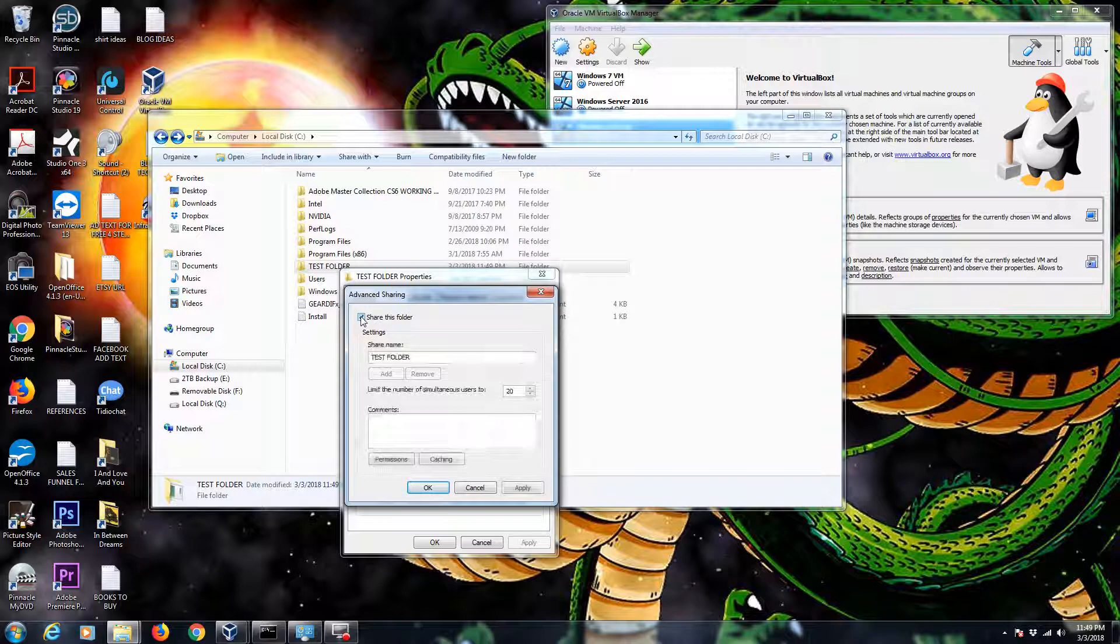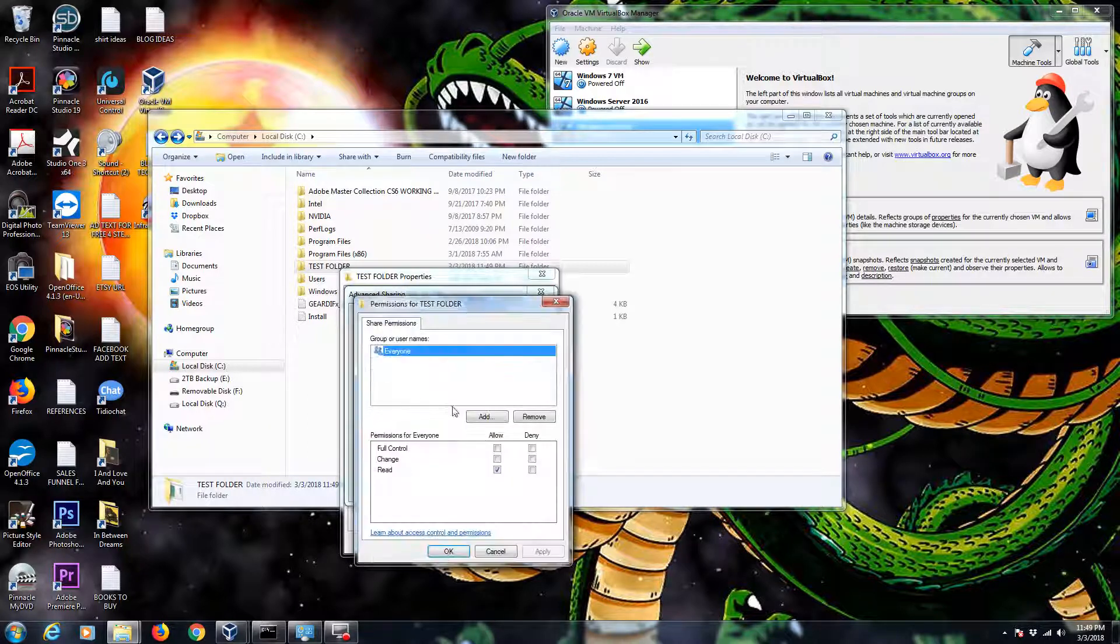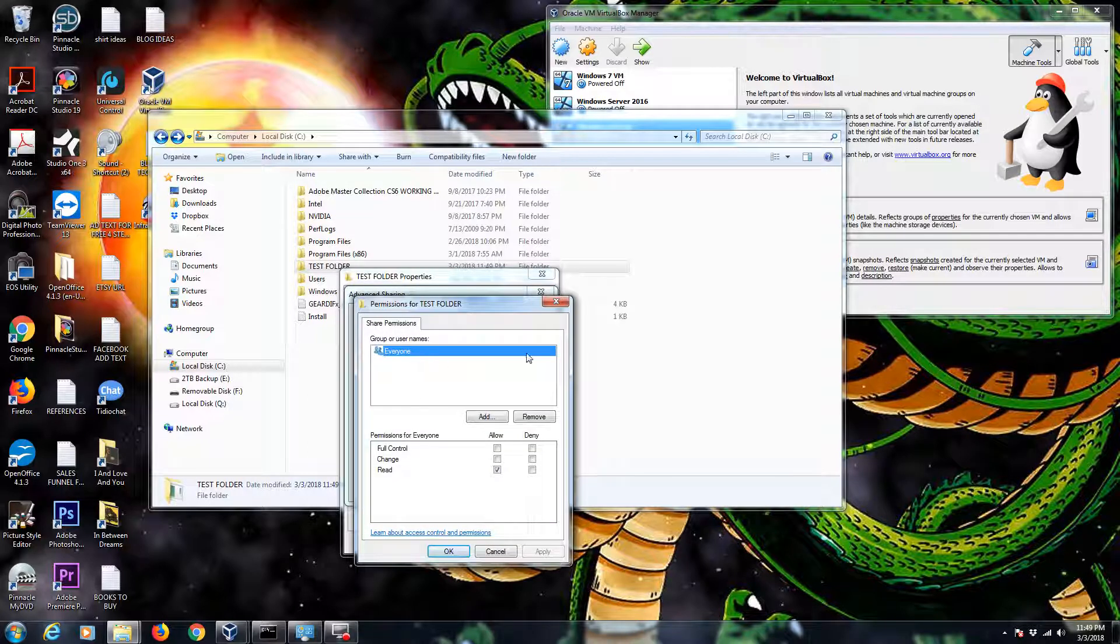So we're going to go ahead and check share this folder. Share name, just leave it as test folder. You can call it whatever you want, but it makes sense just to keep the name of the folder. Now this is important. Pay attention to permissions.